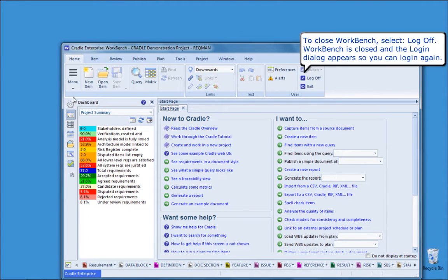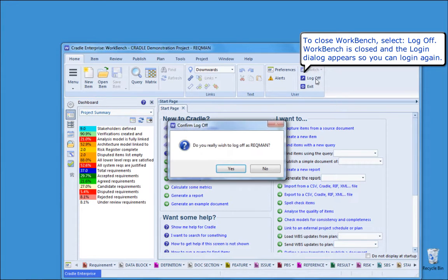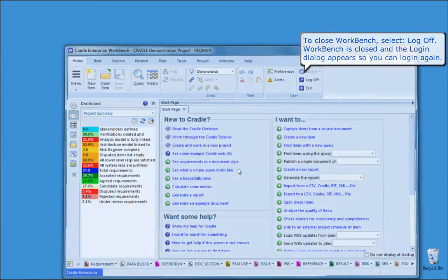To close Workbench, select Log off. Workbench is closed and the login dialog appears so you can log in again.